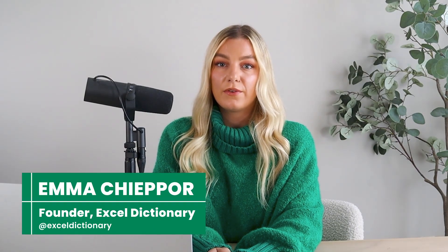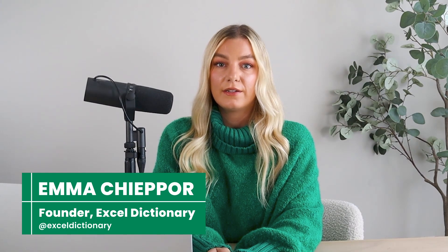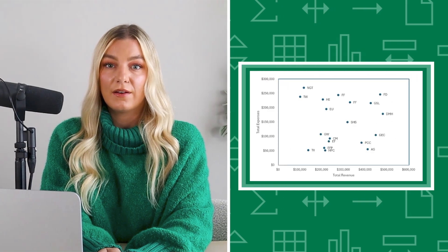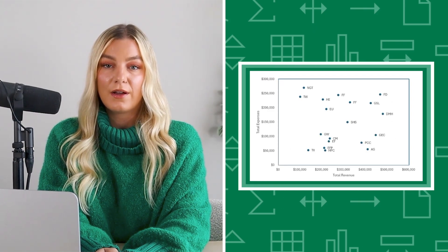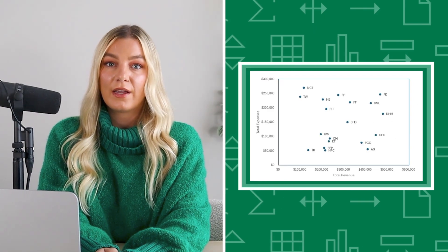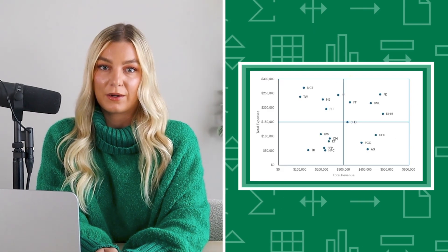Welcome back to Plot Twist, my new Excel chart series where we transform boring data into impressive data visualizations. In today's episode, we'll learn how to level up a scatterplot by creating a quadrant scatterplot. Let's take a look.